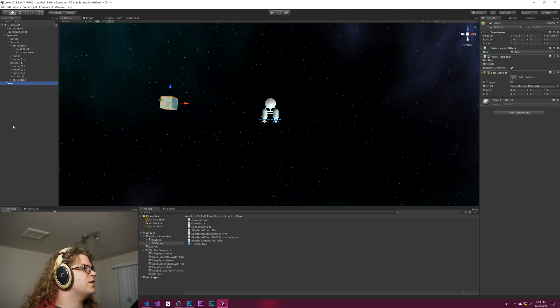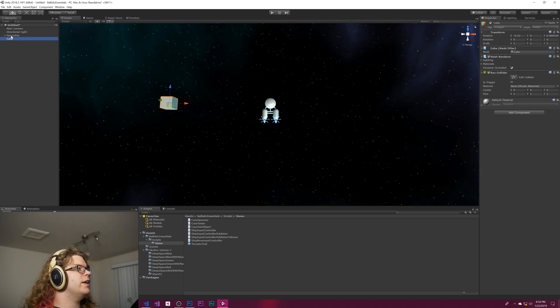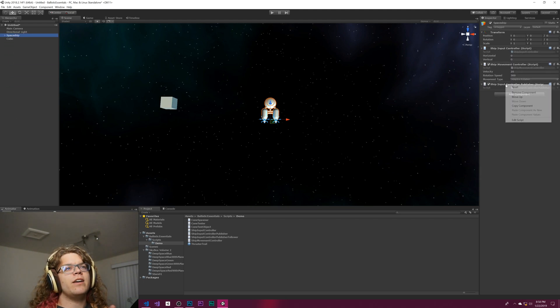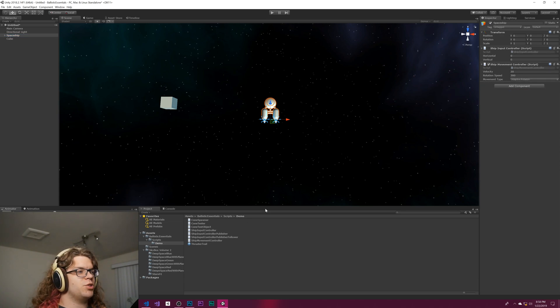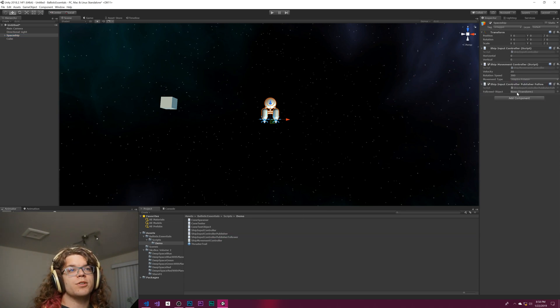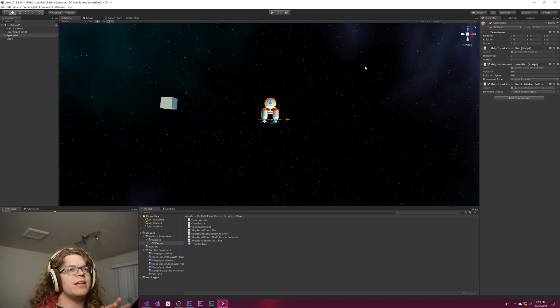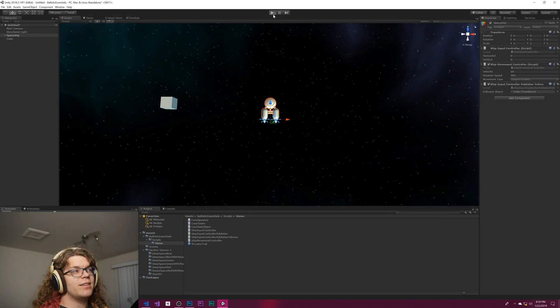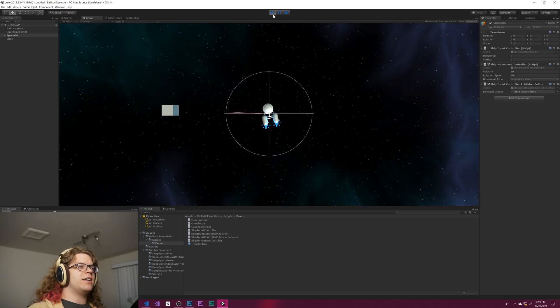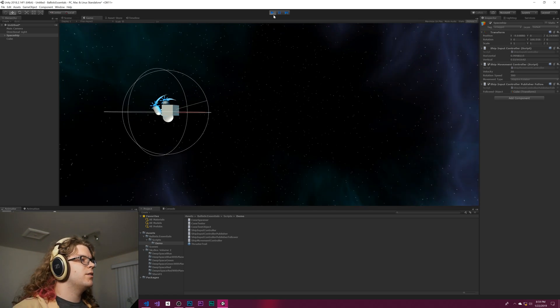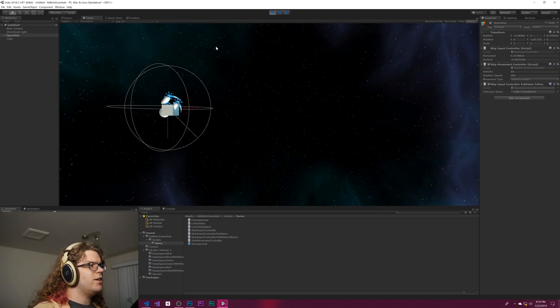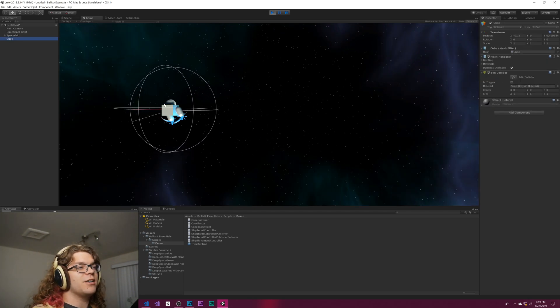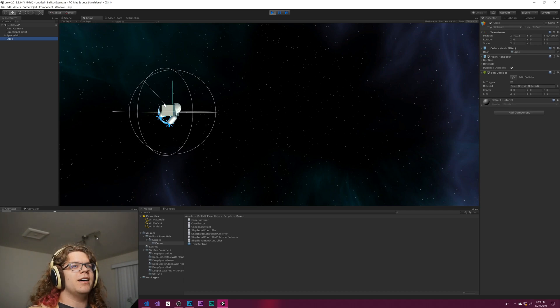We just need an object to follow at this point. Let's just make a cube. There's our cube and there's our spaceship. Let's take off this publisher thing and add the follower script, and then once we add the cube to that we should be able to start this.